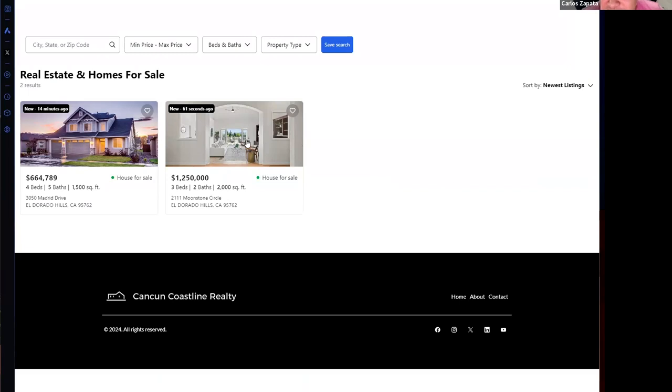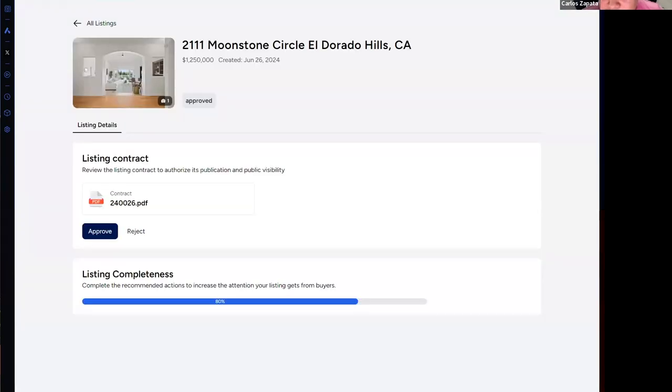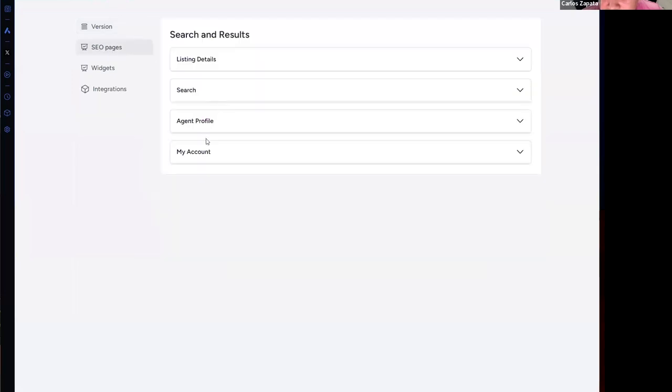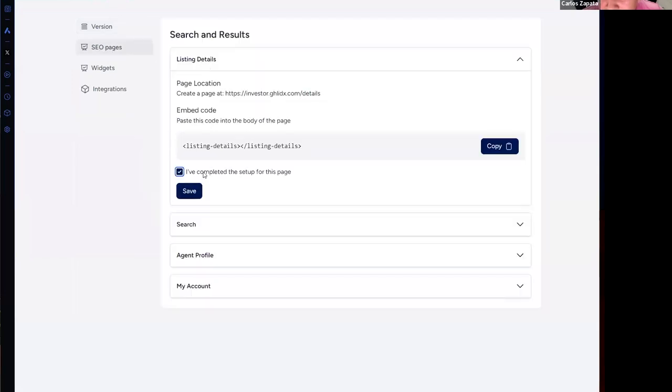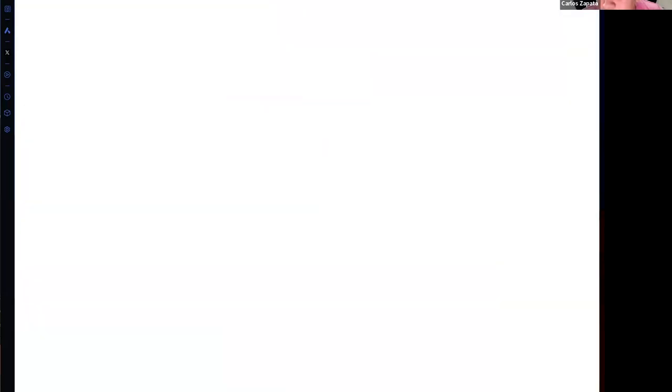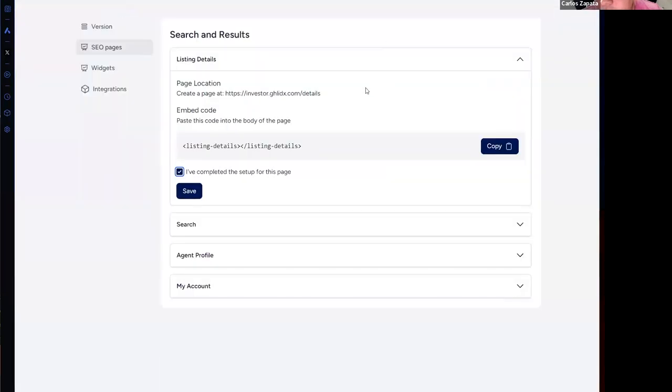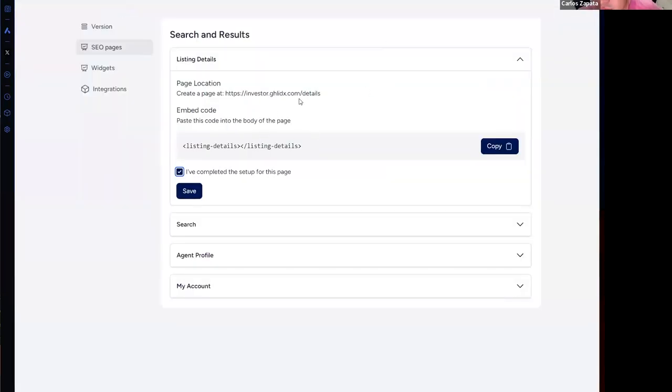If I go to my dashboard and I activate the details page—it's created because I need to create a website named details in order to have a good path—I need to click here that I have completed this page, click on save.